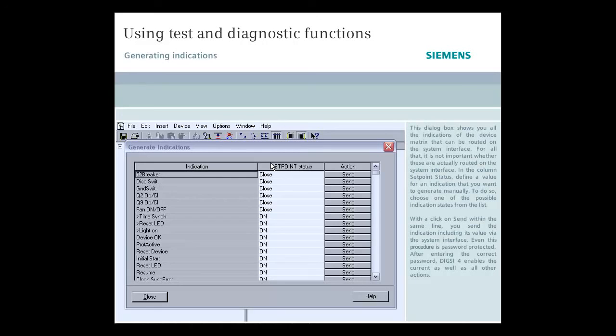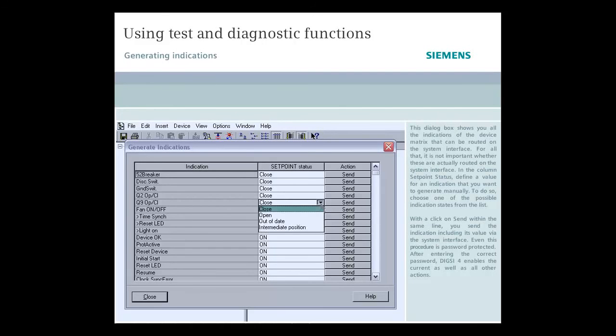For all that, it is not important whether these are actually rooted on the system interface. In the column Set Point Status, define a value for an indication that you want to generate manually.